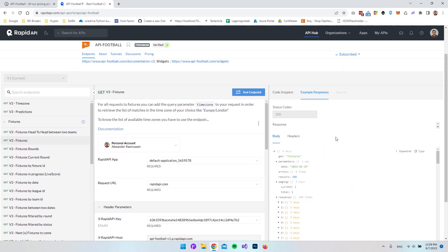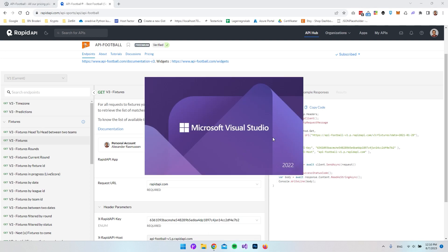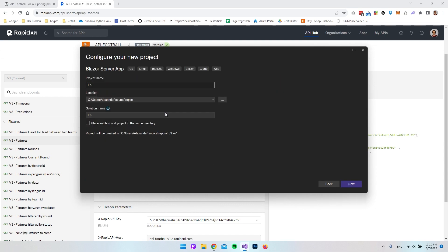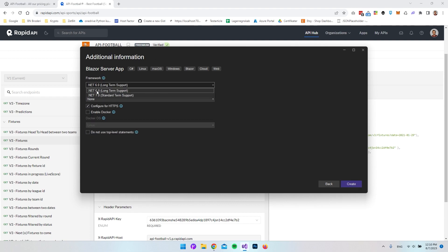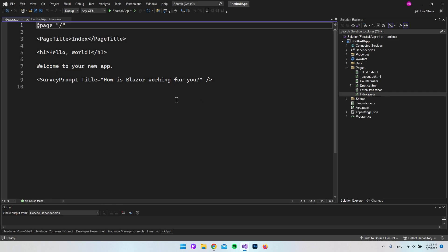So what I'd like to do is retrieve some of this information and display it inside a Blazor Server app. We can use this code snippet with a couple of changes since we don't want to write to the console. Let's open Visual Studio 2022, create a new project — a Blazor Server app — call it FootballApp, use .NET 6, and say Create.